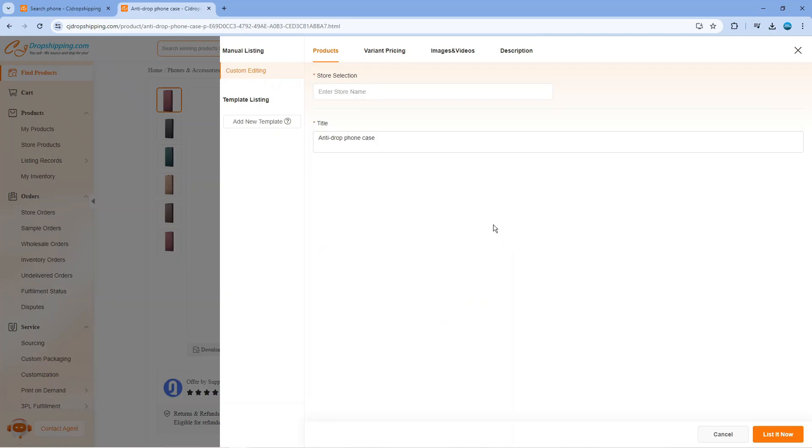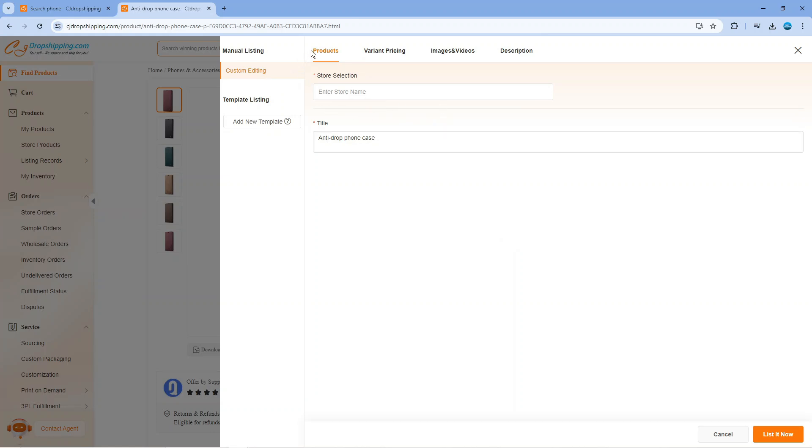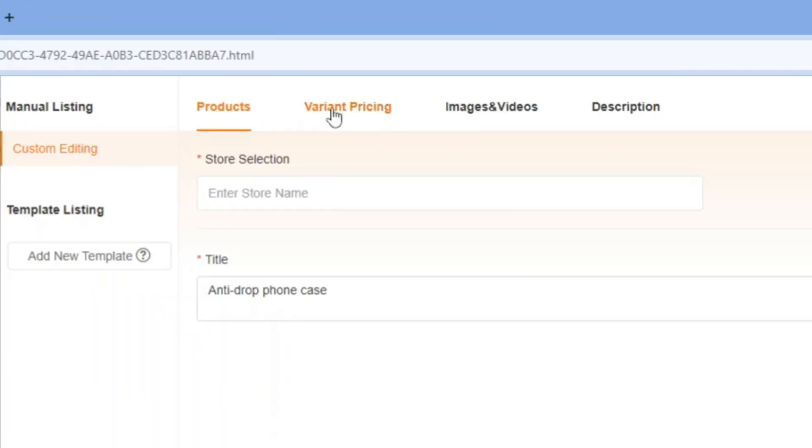What it's going to do is bring up some further information about your product. If you come up to the top, you're going to see an option for variant pricing.